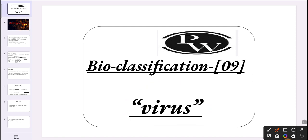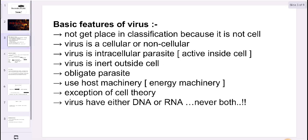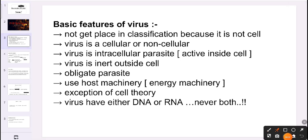Do you have any idea about virus? Everyone knows about virus these days — it's a common term. Coronavirus, this virus, that virus. But what exactly is virus? In this class, we will get a detailed explanation about virus — what it is, why we are suffering from its ill-effects, and why it is harmful. We'll also cover discoveries and the structure of virus.